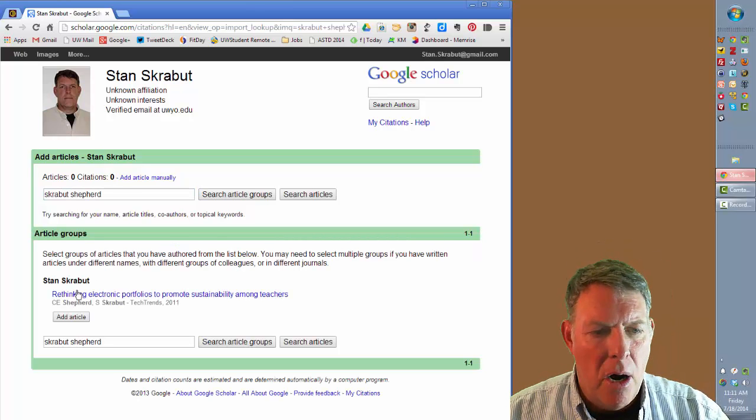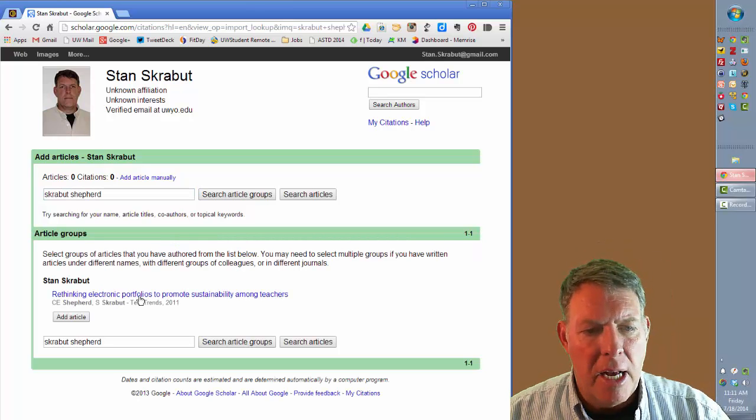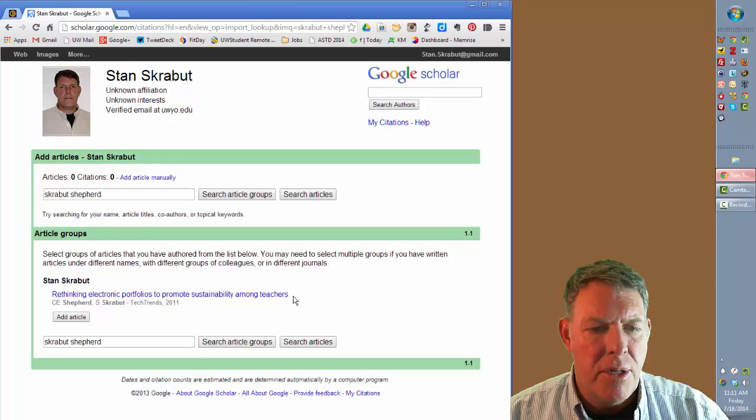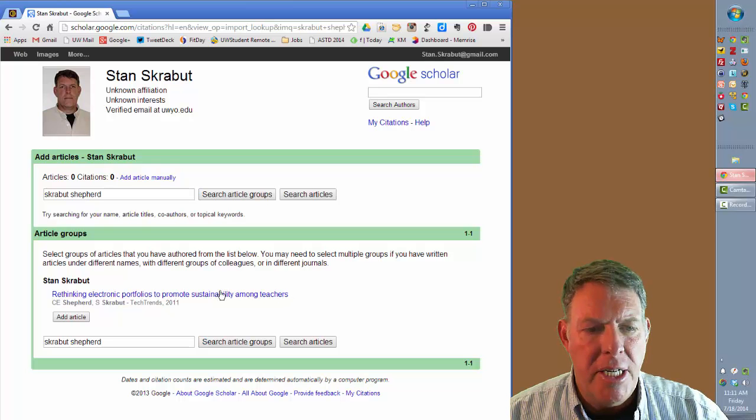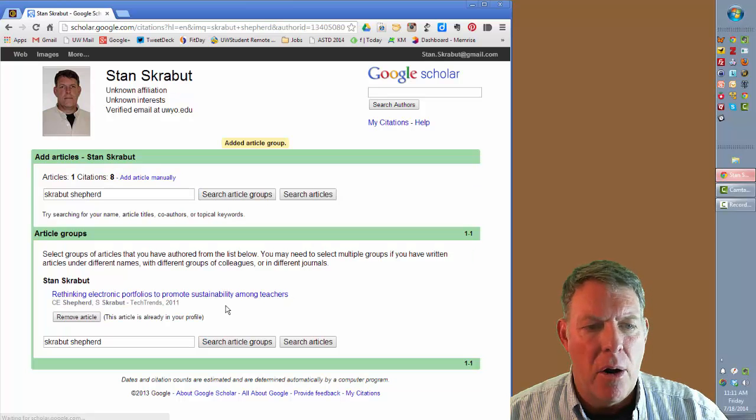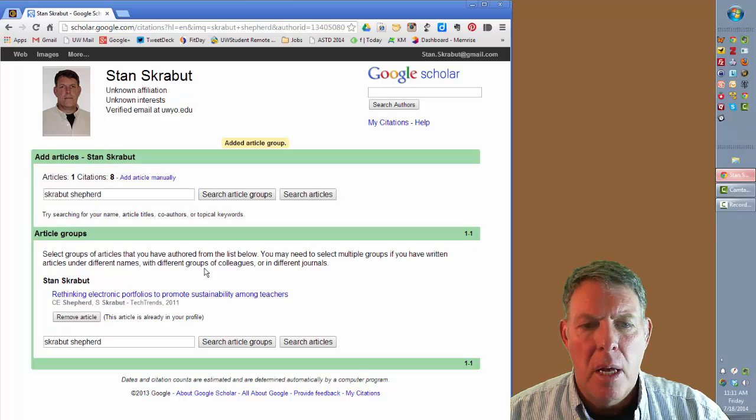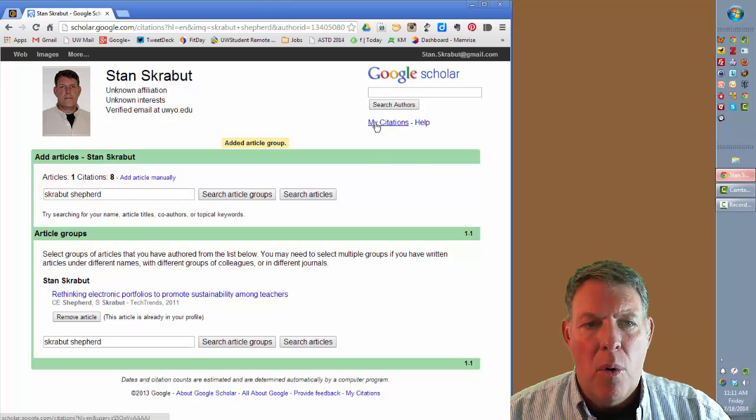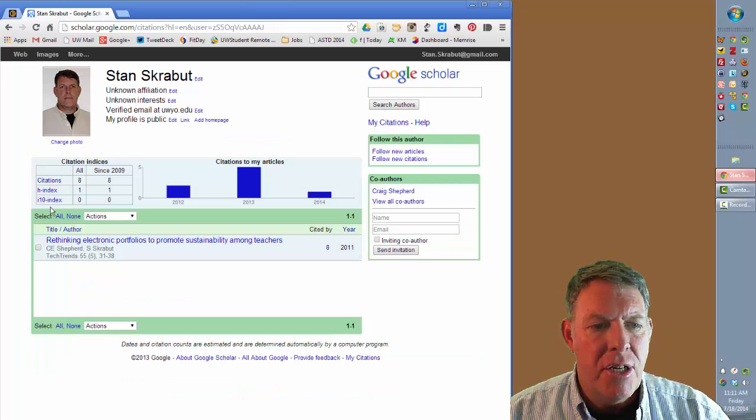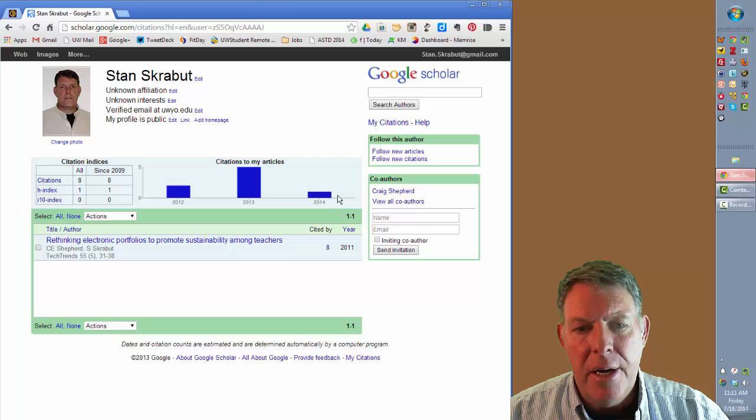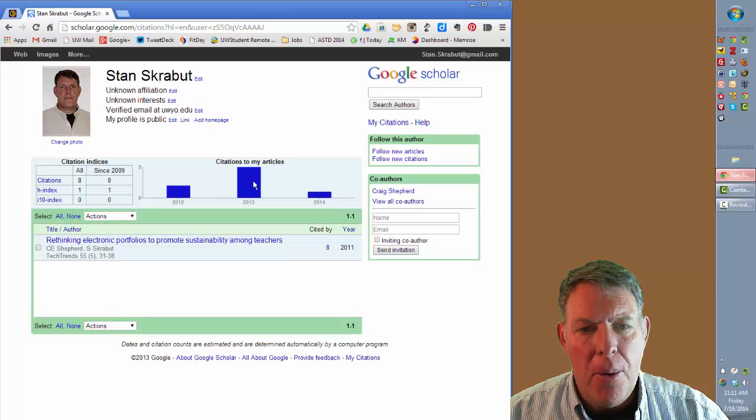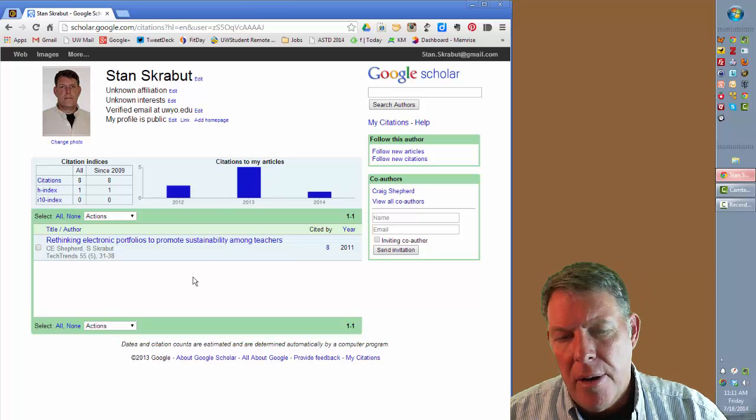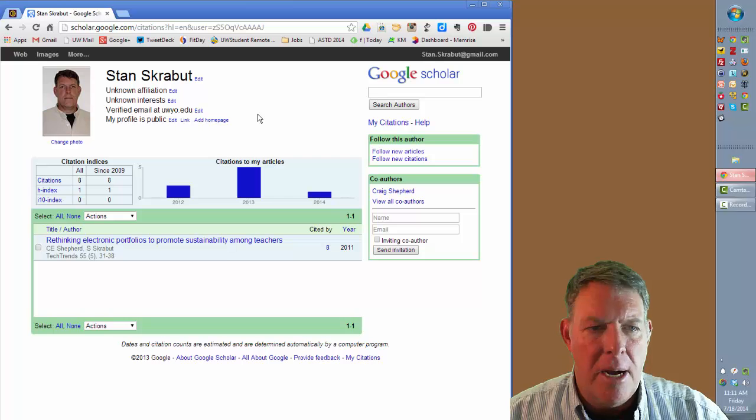And it happens to be called Rethinking Electronic Portfolios to Promote Sustainability Among Teachers. And I'm going to add this particular article. And if I, once again, click on My Citations, that will be listed and showing how many times that it has been cited over time.